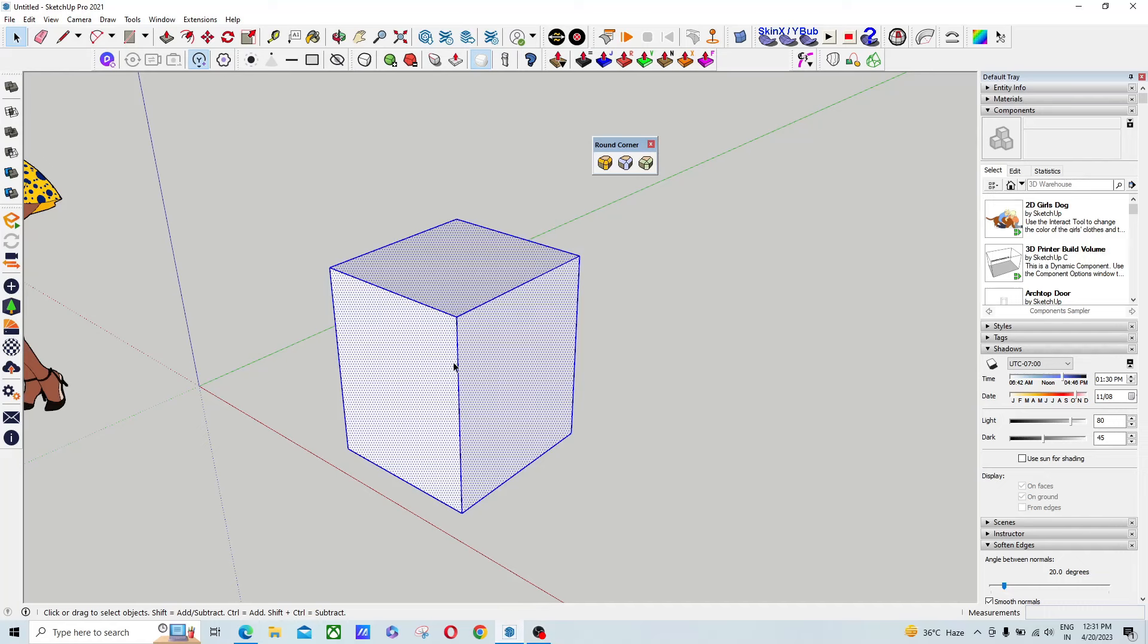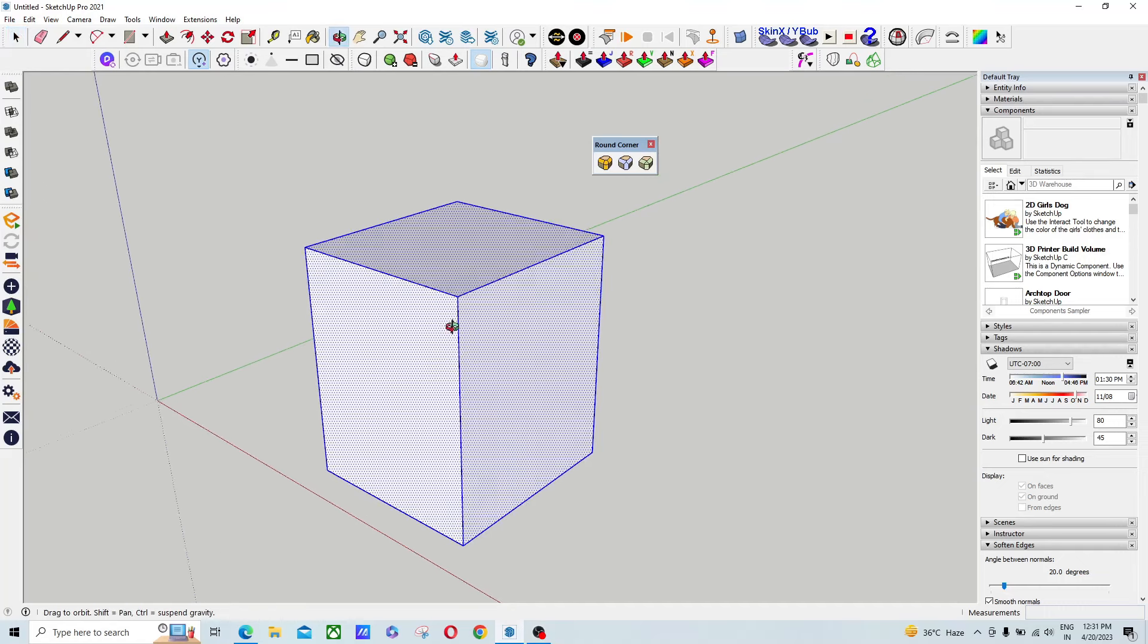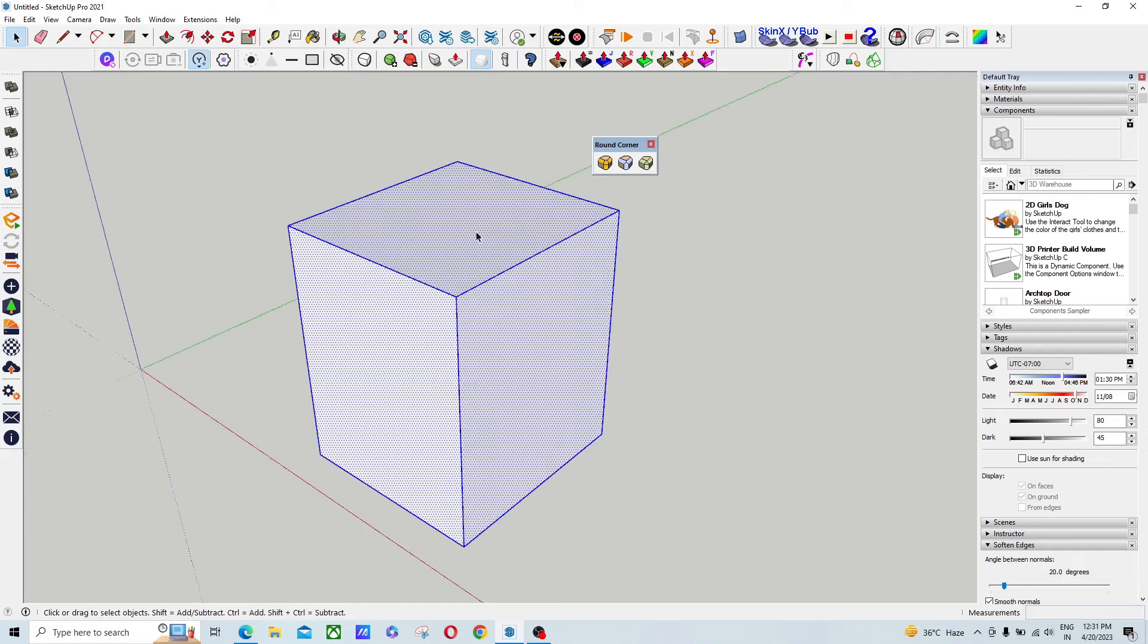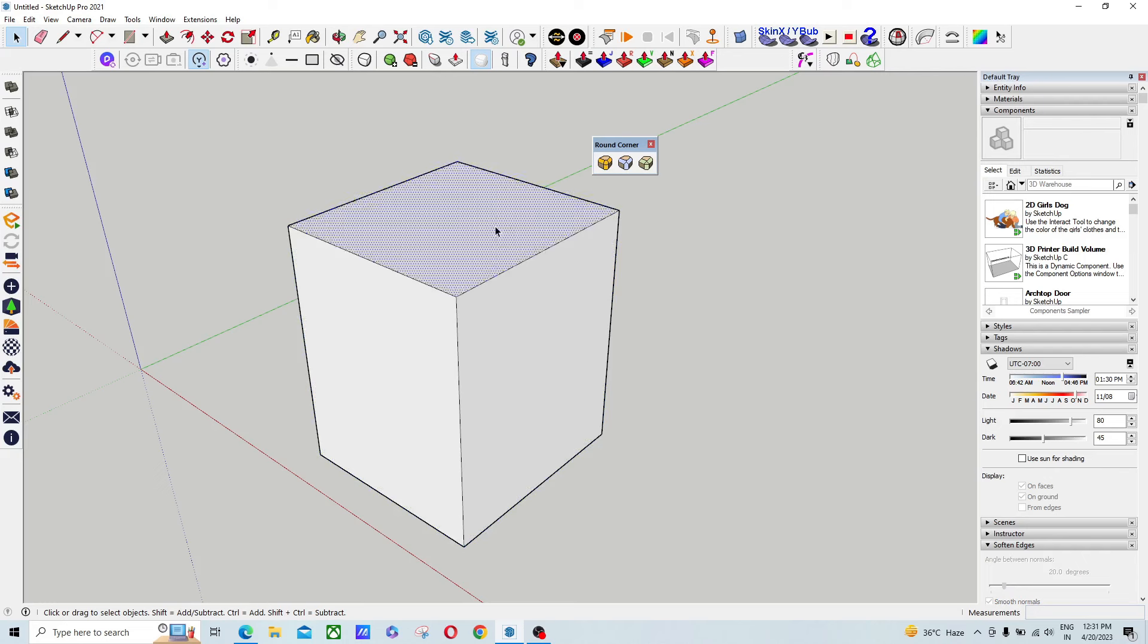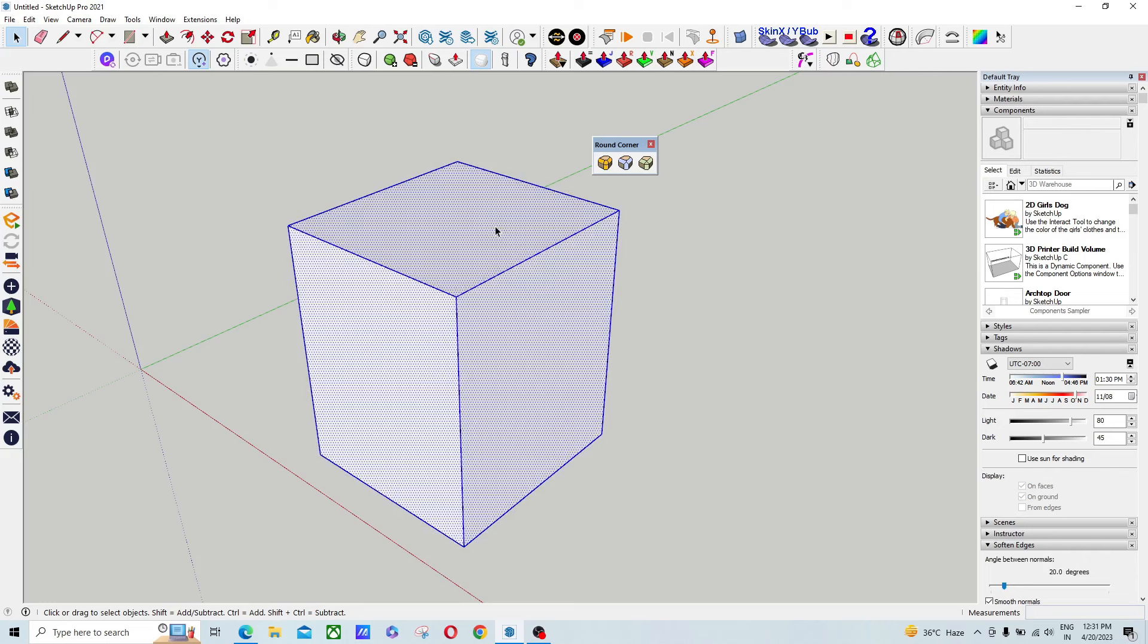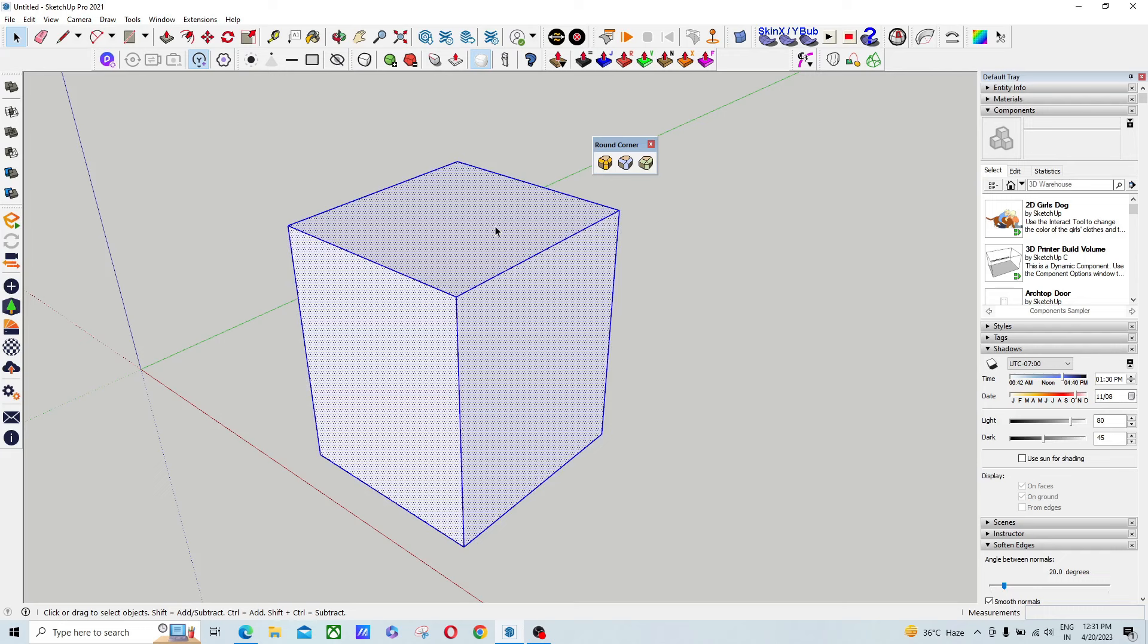Hello guys, welcome to my YouTube channel. In this video I'm going to show you how to use the Round Corner plugin if your trial version is expired. I have done some changes in my SketchUp system. I will tell you in this tutorial. First, if you are new on my channel, please subscribe here.